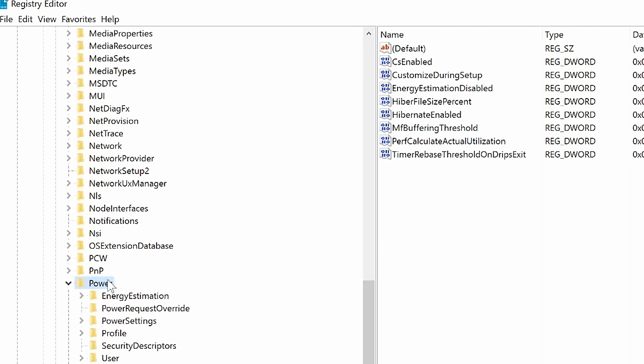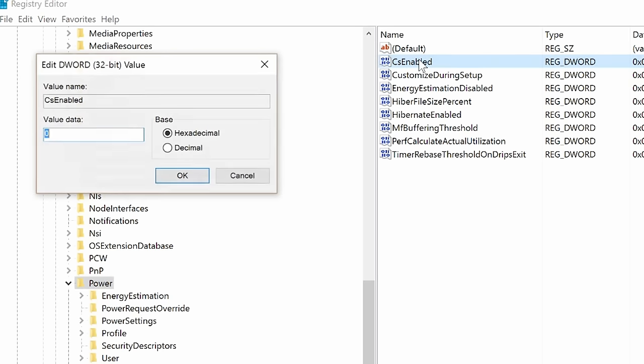Now under Power, don't go into any more folders. Look and see here what is on the right hand side. You will see something called CsEnabled. Okay, double click the CsEnabled to open it up.